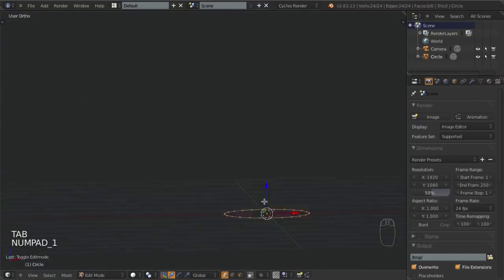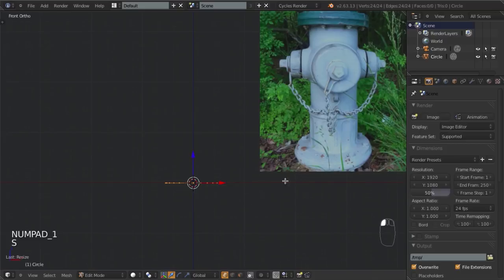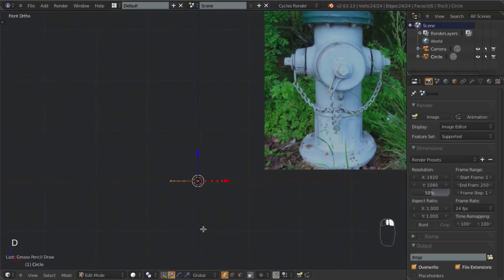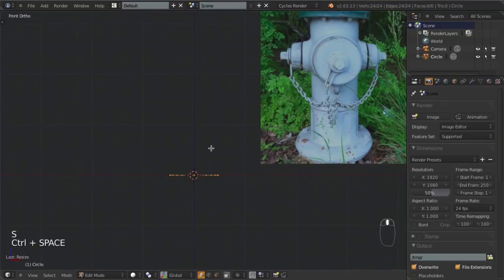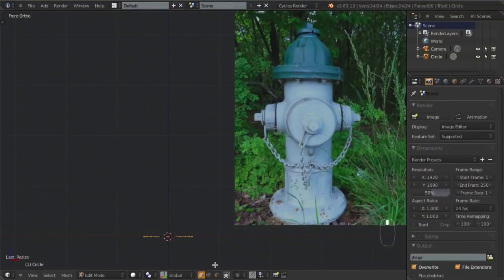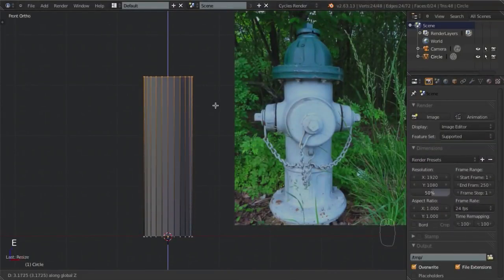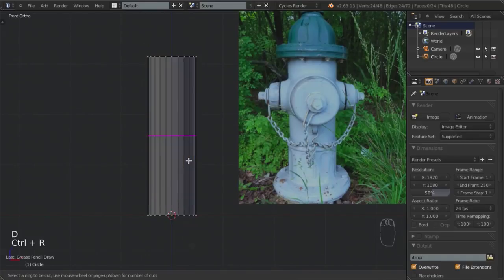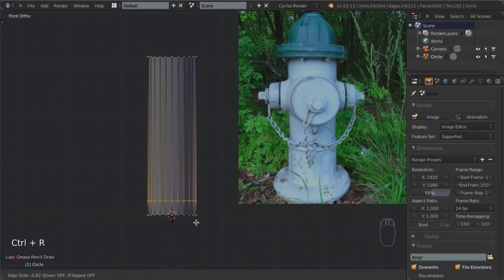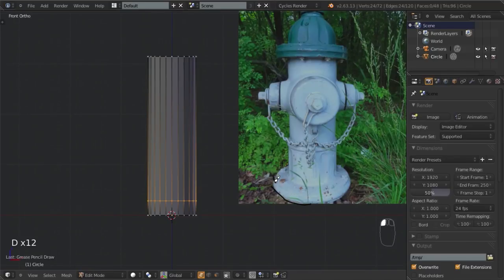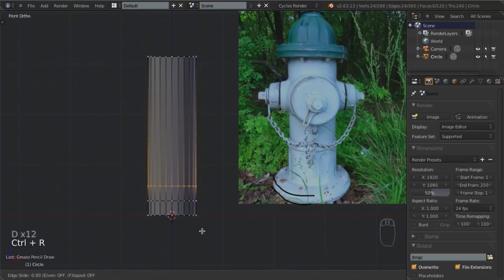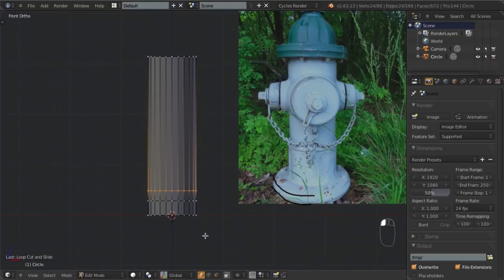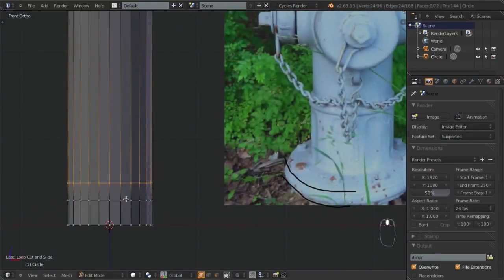I'll hit Tab to go into Edit Mode, hit 1 to go back to Front View, and scale this down to about the right size. Then let's extrude this straight up to about here — from the base to the top. Then I'll add in a loop cut by hitting Ctrl-R and slide it down for the start of the base. We'll add another one for the top of the base with another Ctrl-R loop.